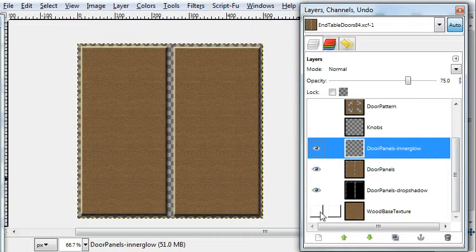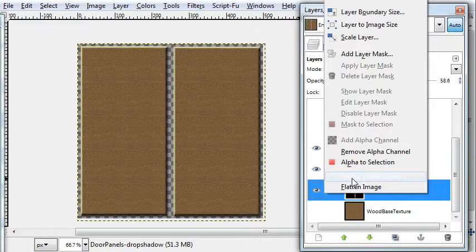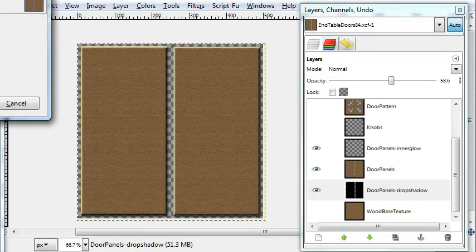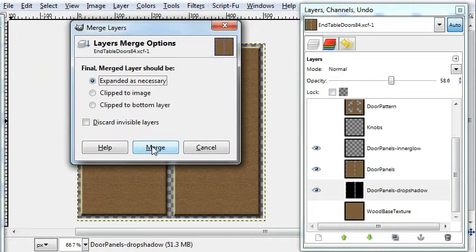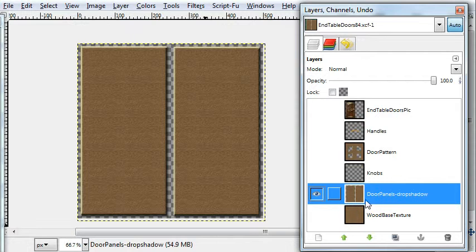I could turn off the wood base texture so we have just the door panel layers. We'll just right-click and merge visible layers. And they're merged into one.